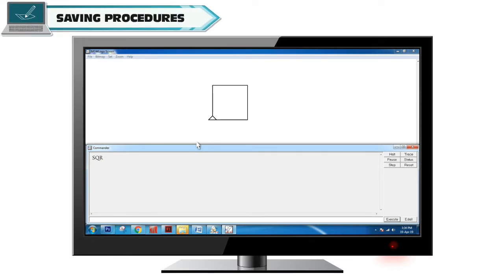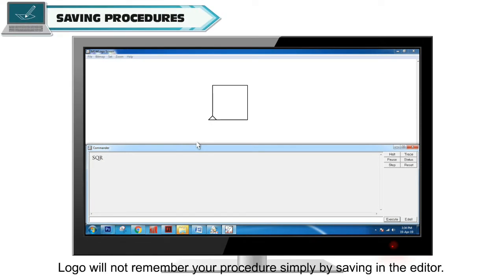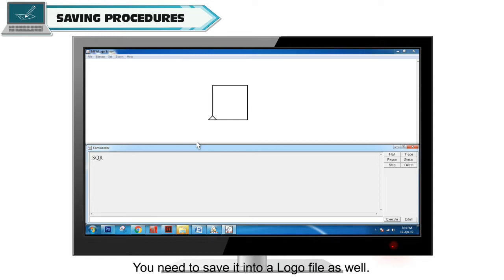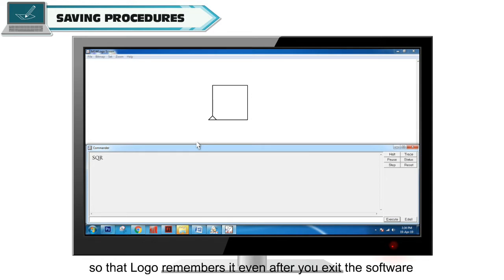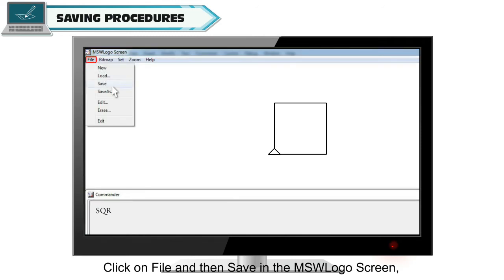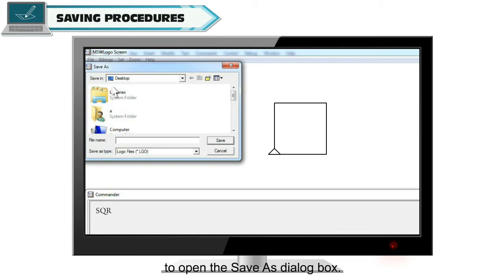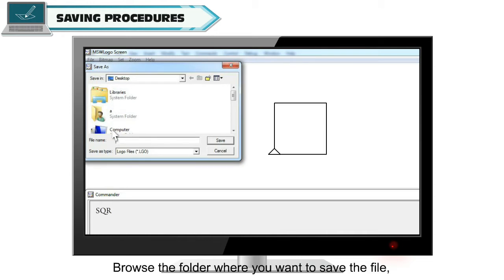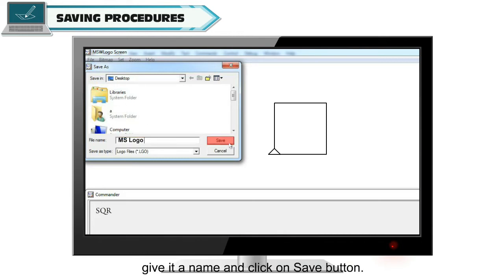Saving Procedures. Logo will not remember your procedure simply by saving in the editor. You need to save it into a Logo file as well. Click on File and then Save in the MSW Logo screen to open the Save As dialog box. Browse to the folder where you want to save the file, give it a name, and click the Save button.